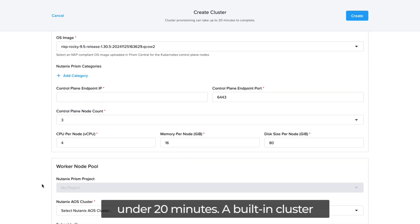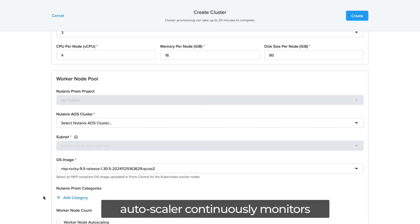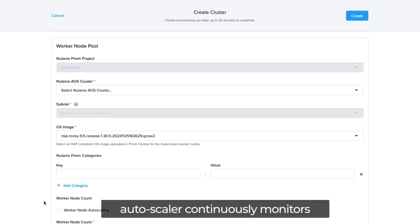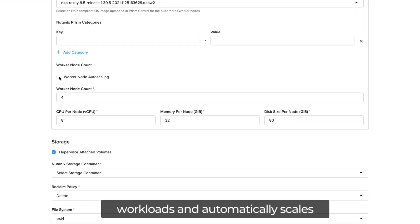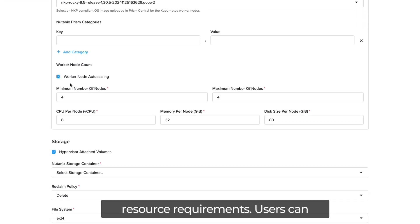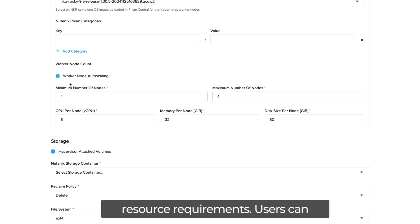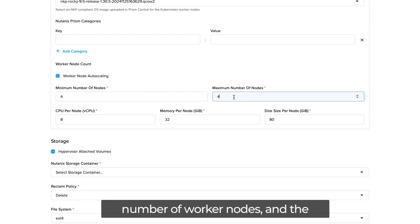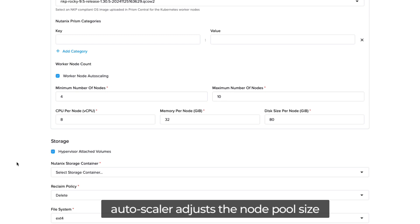A built-in cluster autoscaler continuously monitors workloads and automatically scales the number of worker nodes based on resource requirements. Users can define the minimum and maximum number of worker nodes, and the autoscaler adjusts the node pool size accordingly.